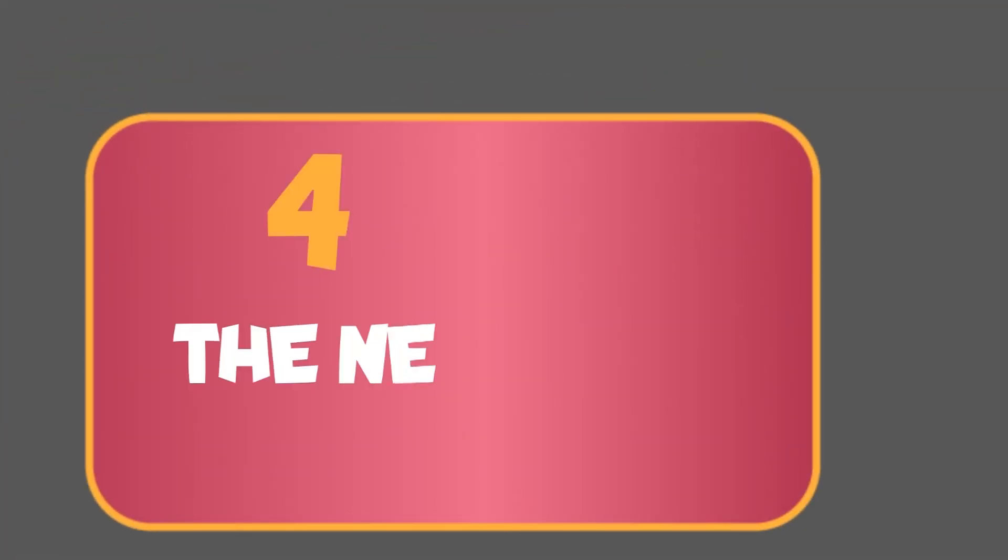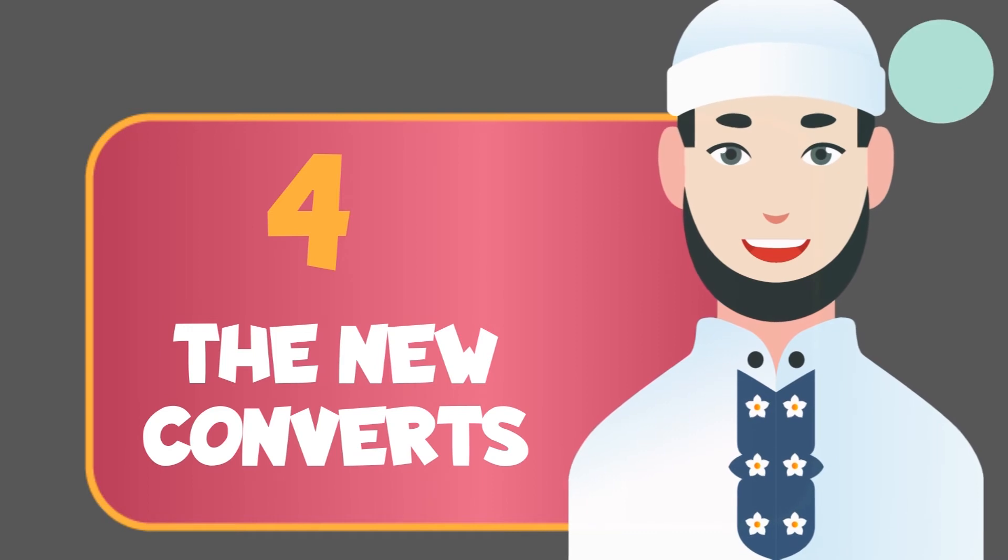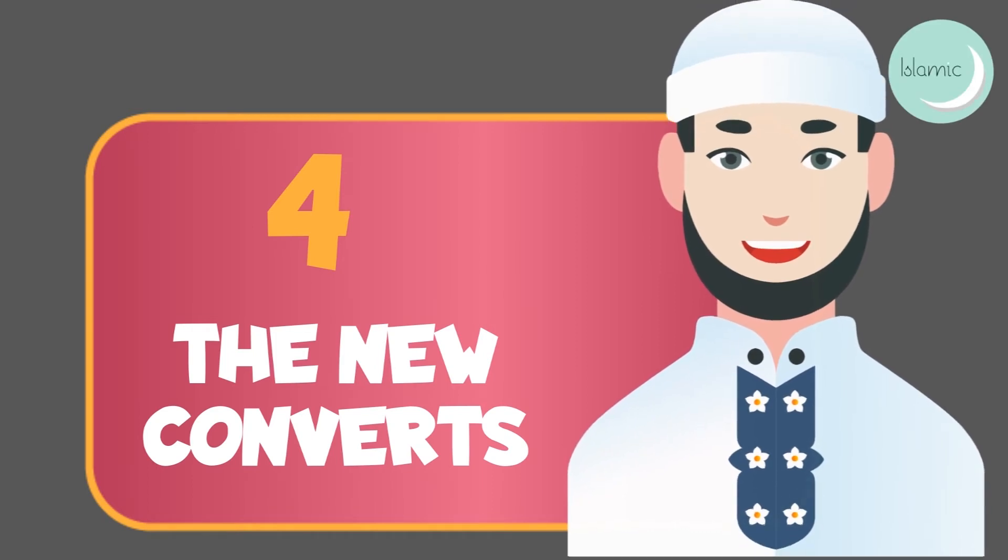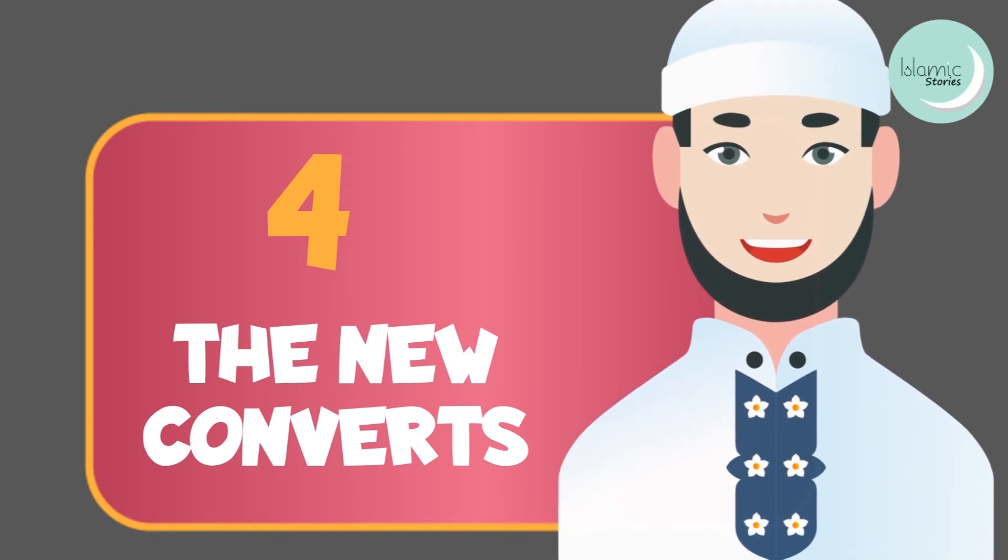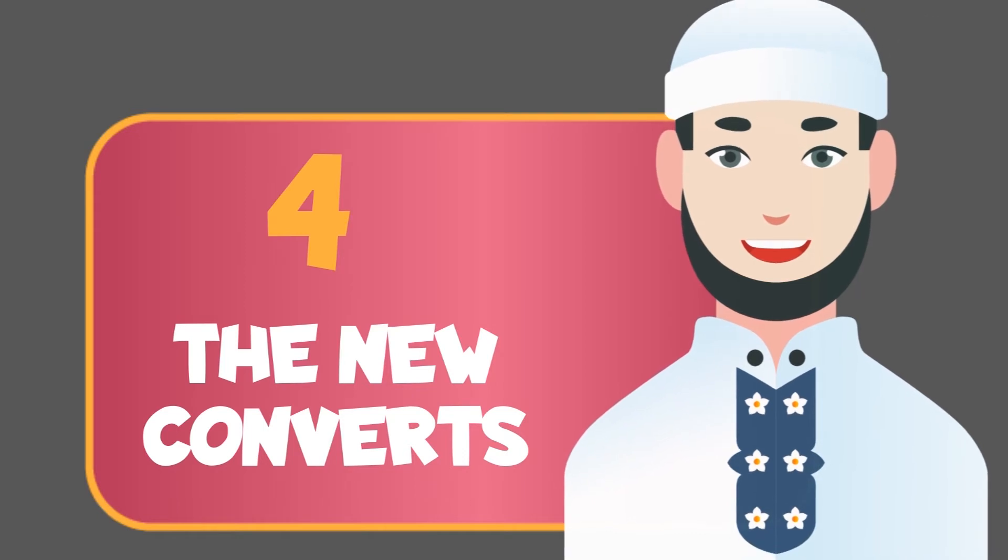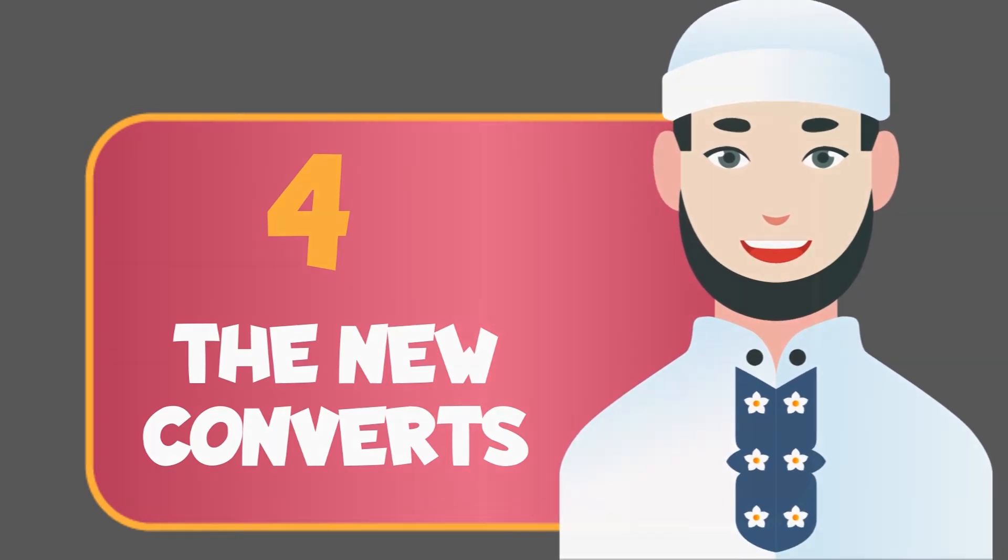4. The new converts. People who convert to Islam are also eligible as zakat recipients as with their conversion to Islam, they need assistance and help for a new start in life.